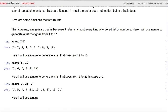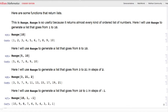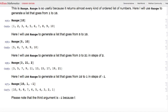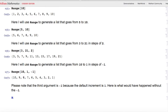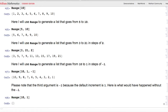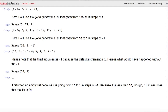Here I'll use Range to generate a list from 10 to 1 in steps of negative 1 — Range[10, 1, -1] — and I get the right list. Note that the third argument is negative 1 because the default increment is positive 1. Without it, Range[10, 1] returns an empty list, because it tries to go from 10 to 1 in steps of positive 1, and since 1 is less than 10, it assumes the list is already finished.